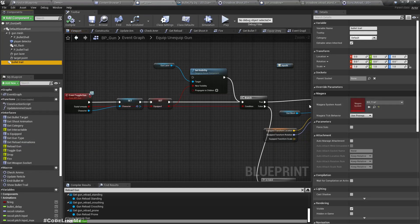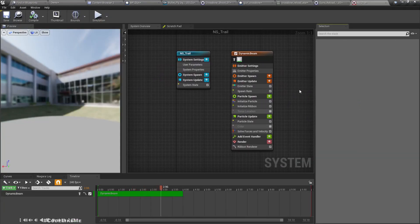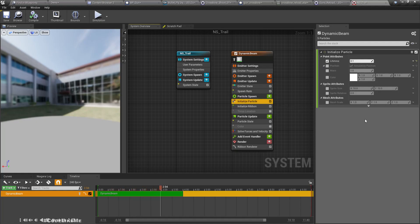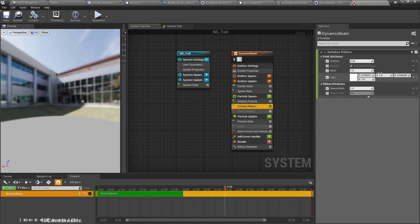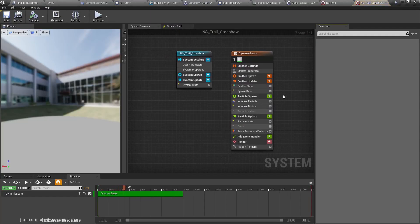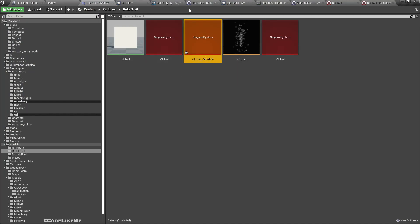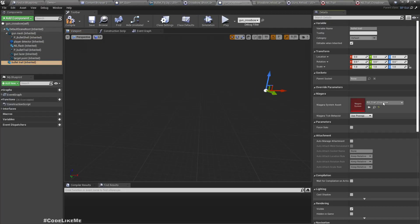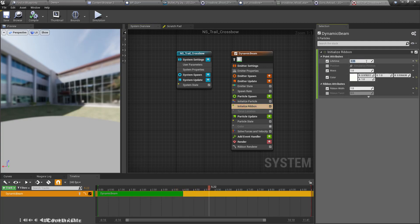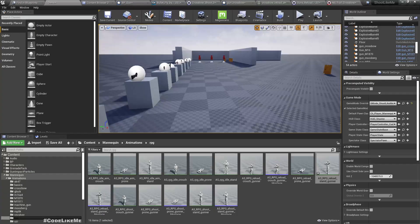This is the bullet trail Niagara effect I have used. If I go to the particle ribbon, the ribbon lifetime is 0.05. Let me duplicate this — I'll call it ns_trail_crossbow — and assign this one for the crossbow. Now let's modify the ribbon lifetime, let's say 0.1 and see.